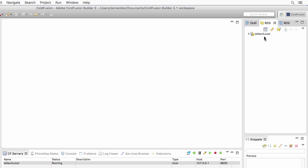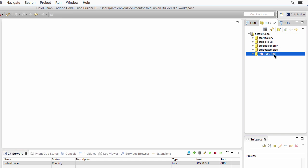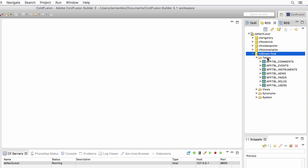I will open here the default local server, which is the only ColdFusion server that I have defined in ColdFusion Builder. When I do that, I have a list of all the data sources defined in that server. I will use the HD Street final data source here. When I open that data source, I can see the different object types defined, and among them is some tables.